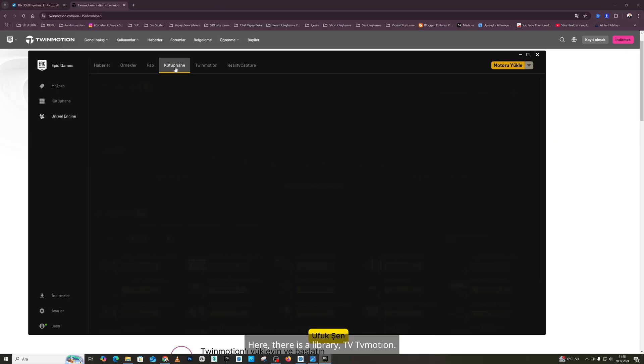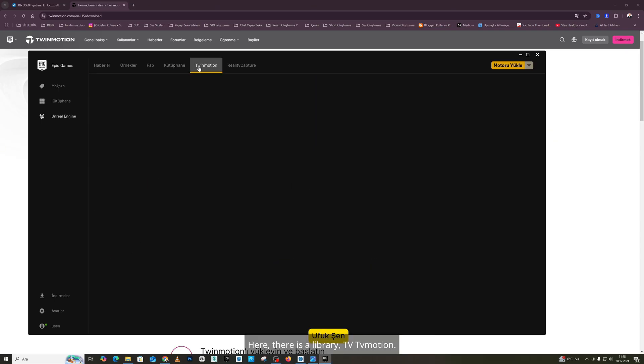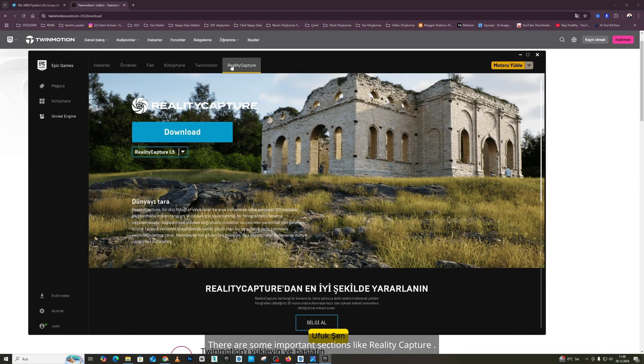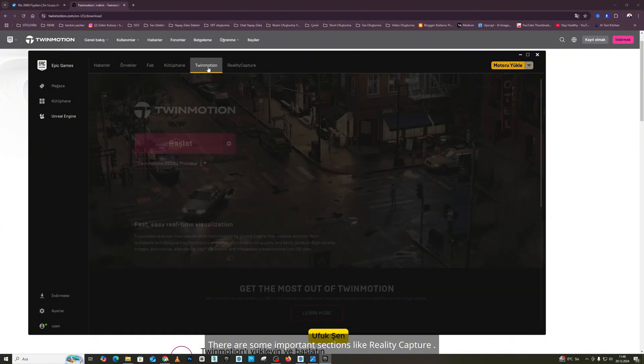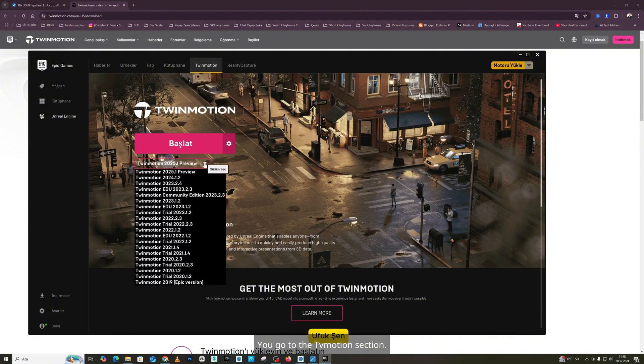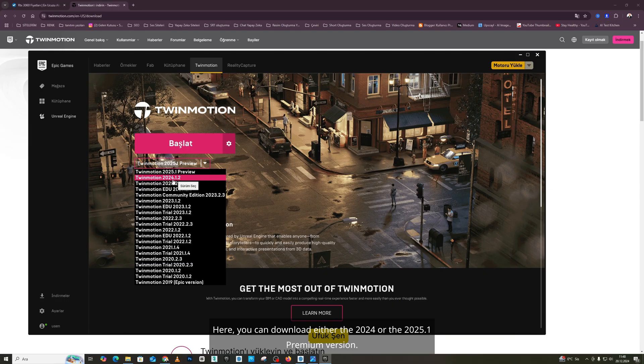Here, there is a library, TwinMotion. There are some important sections like Reality Capture. You go to the TwinMotion section. Here, you can download either the 2024 or the 2025.1 premium version.